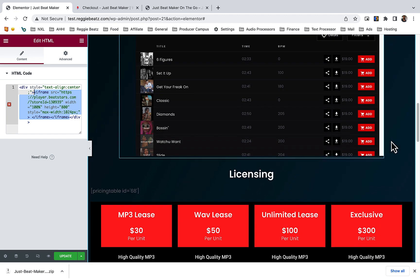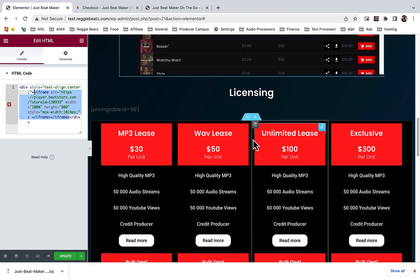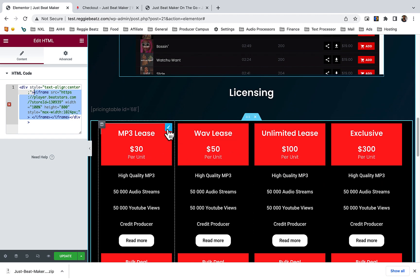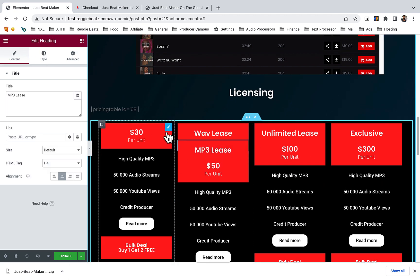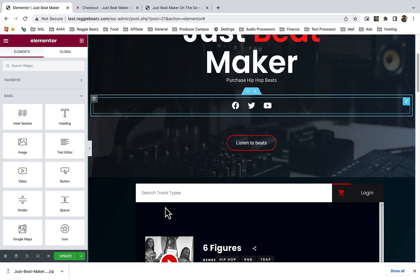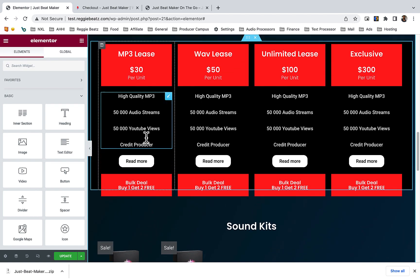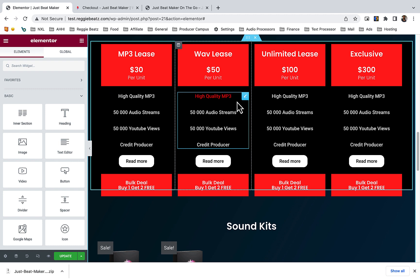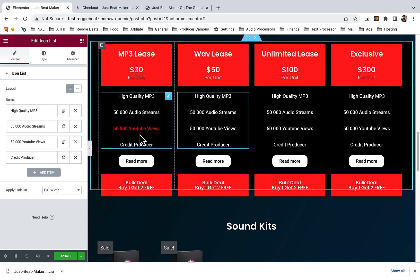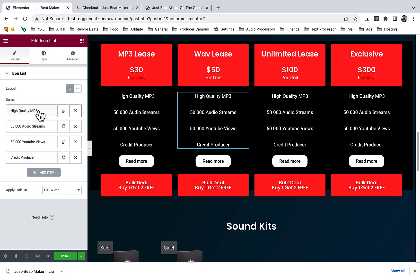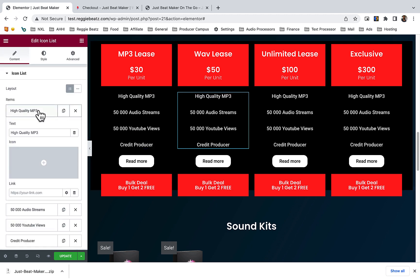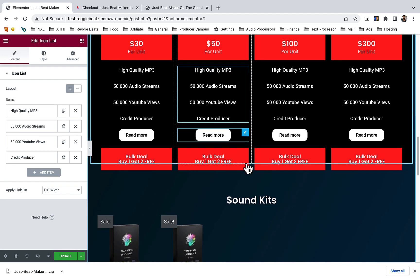Then you can continue selling beats. If you want to change this, it's very simple as well. Just click on anything you want to change, and you'll see you can change the text and everything.